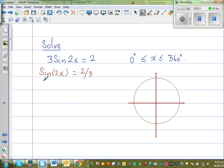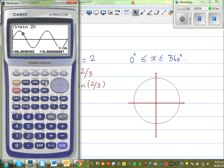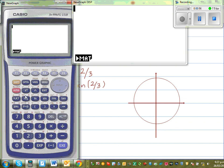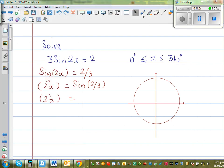Taking sine inverse of both sides, you can say 2x — written with a caret sign — this is called the principal angle — is equal to sine inverse of 2 thirds. Using a calculator: shift sine of 2 divided by 3 gives 41.8 degrees. So this is your principal angle: 41.8 degrees.